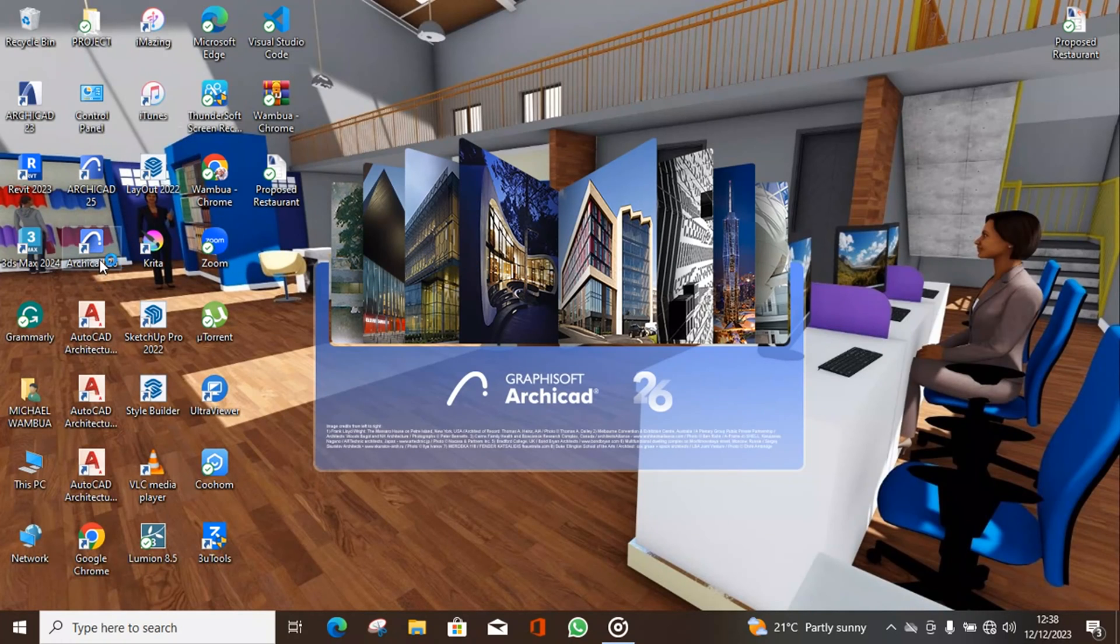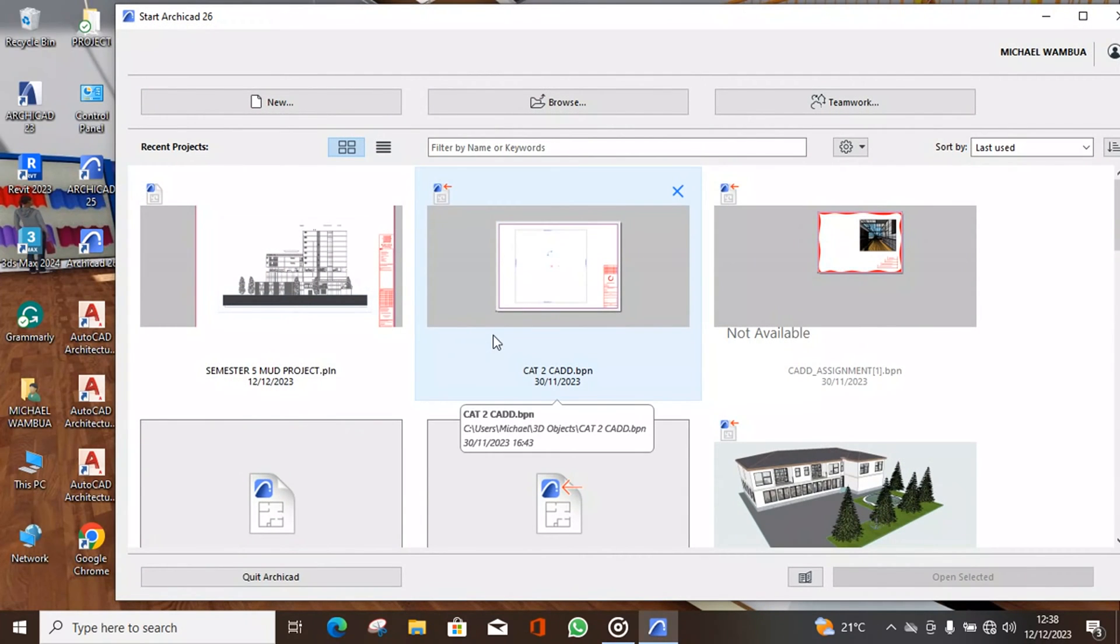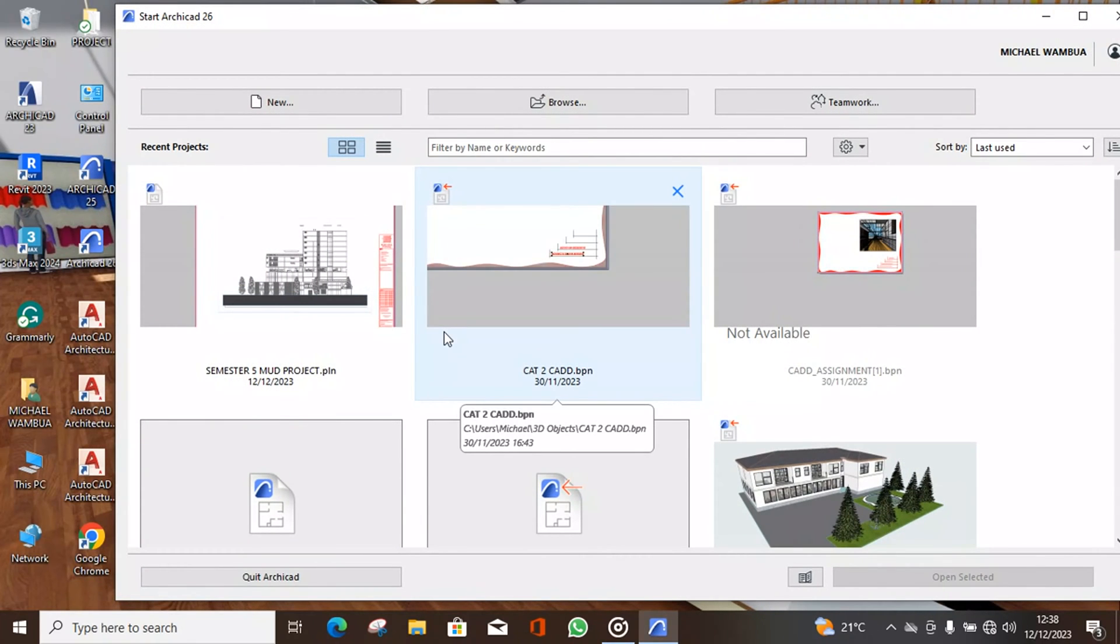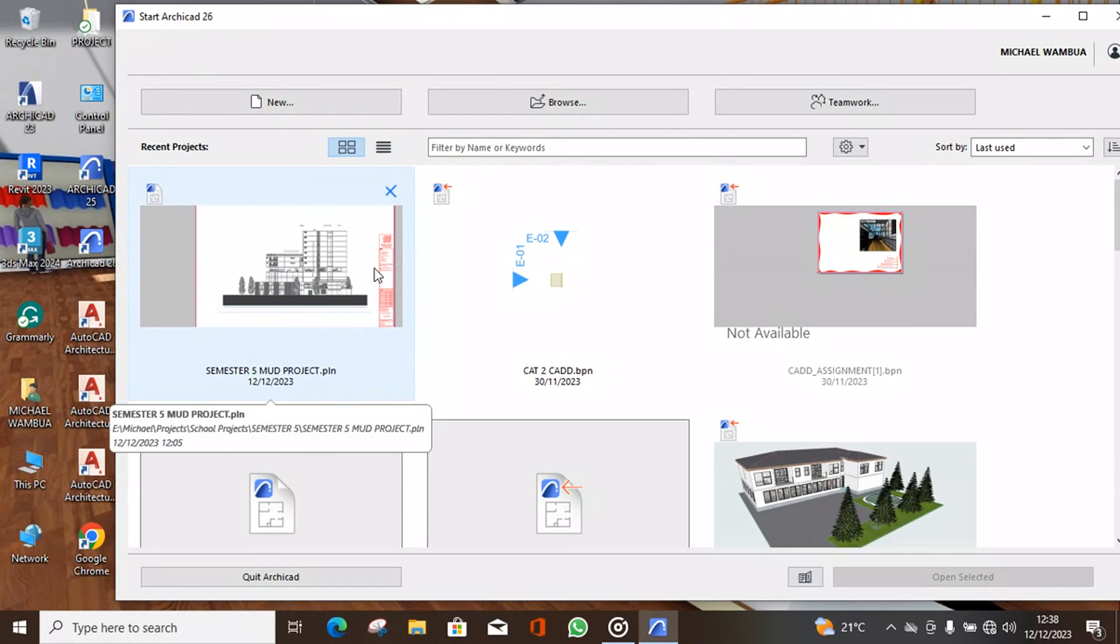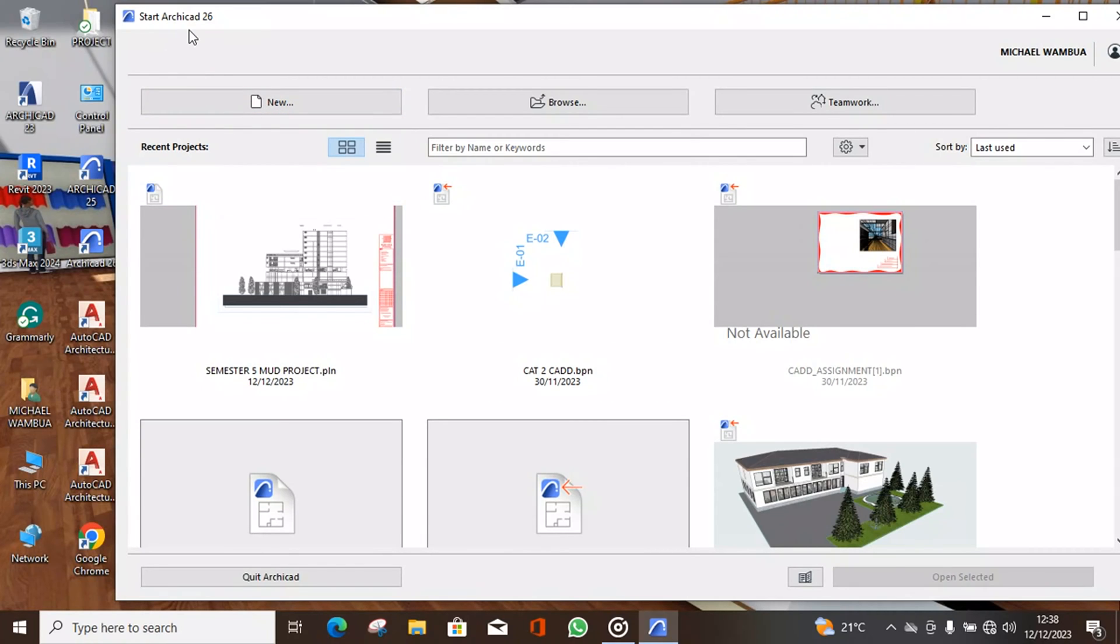So you open ArchiCAD 26 and in this video I'm going to show you the start screen. So this is the start screen for ArchiCAD 26.